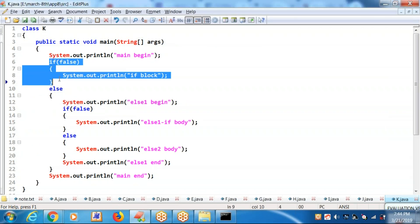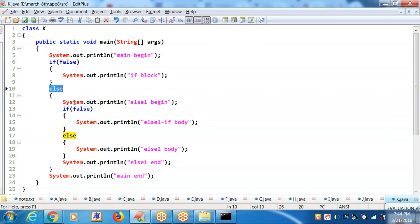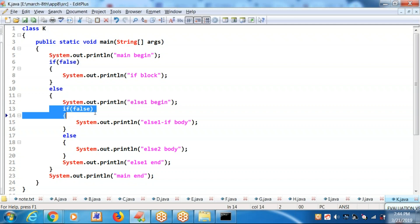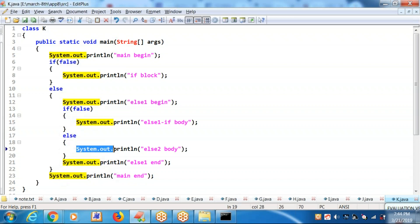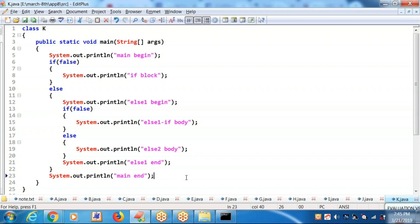Because the if block is receiving a false, it is going to the else block. After the S.O.P., again the if block is receiving a false, so it will go to the else block and execute the else block. Then else one, then main end. Check it out.